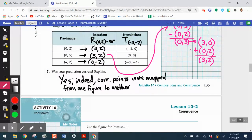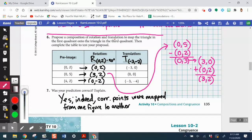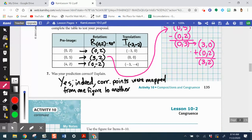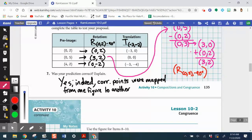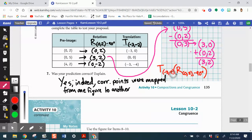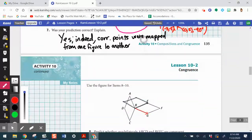Before we go further, let's rewrite this series of rigid motions as an actual composition. The first rigid motion goes inside the parentheses: rotate around center (0,2), 90 degrees clockwise. The second rigid motion is written to the left: translate negative 3, negative 2. That's great practice from lesson 10-1 on writing compositions of rigid motions.